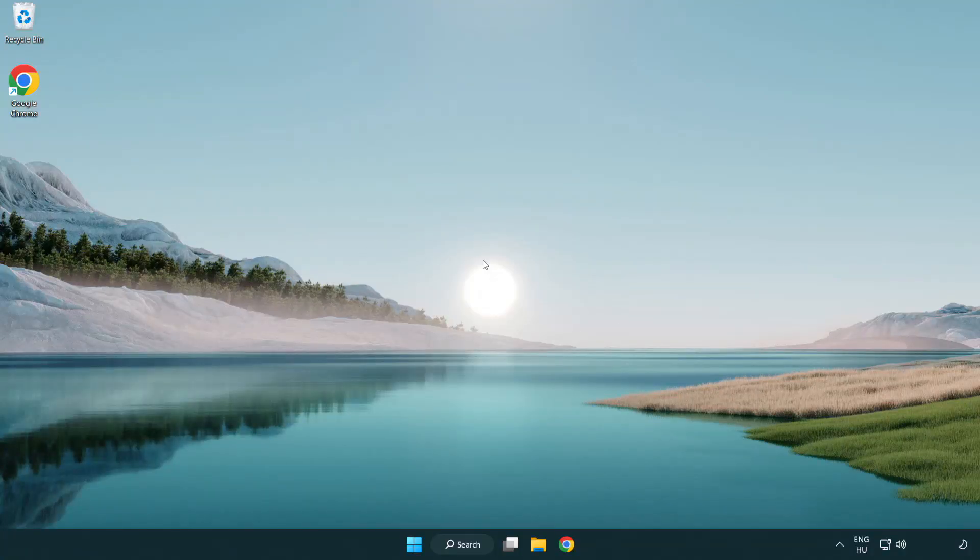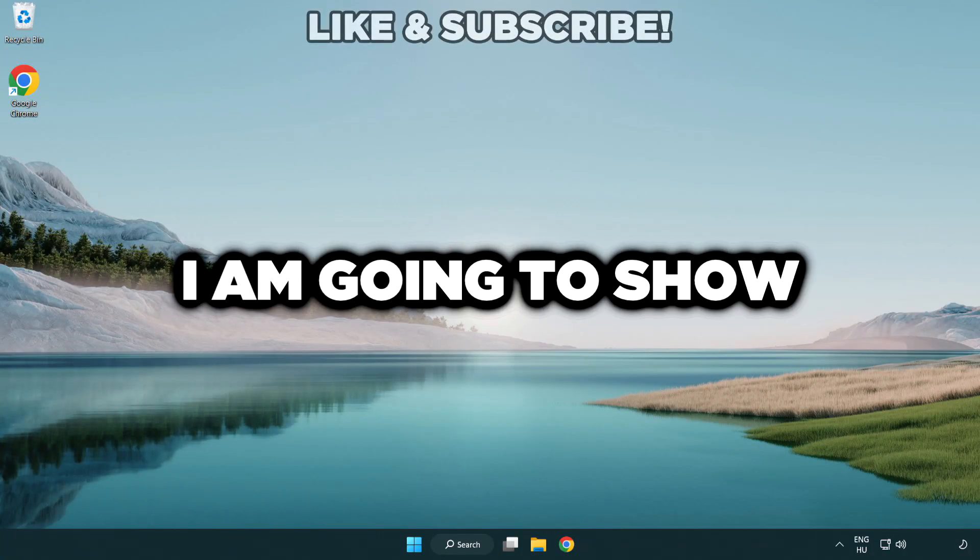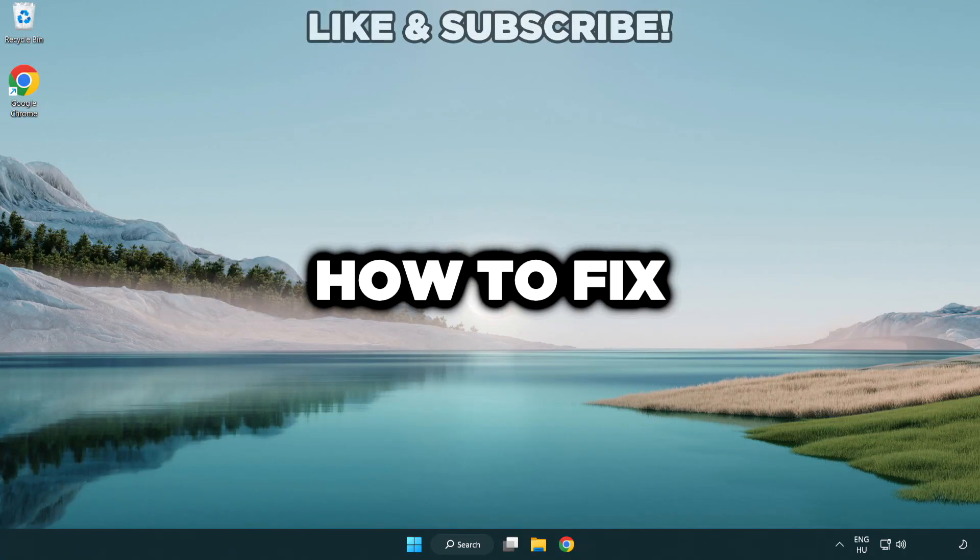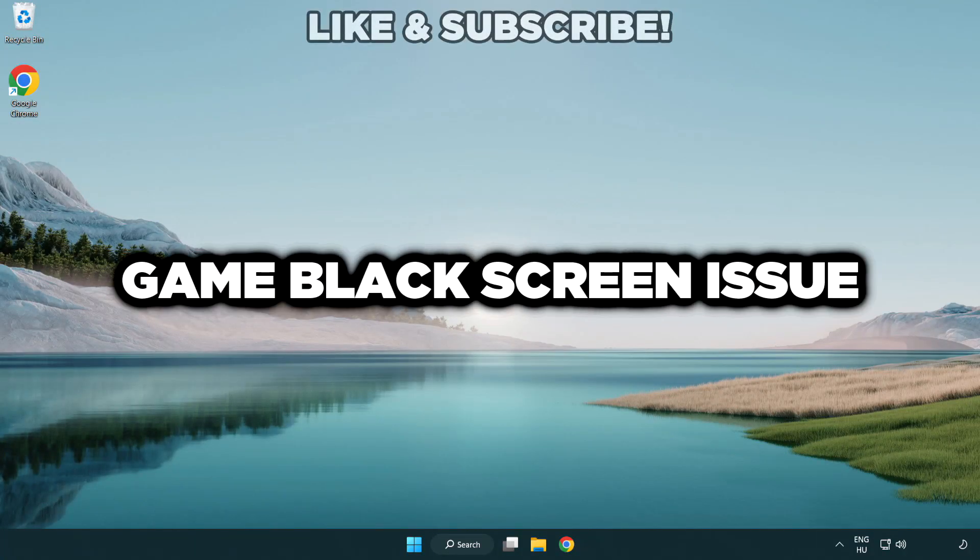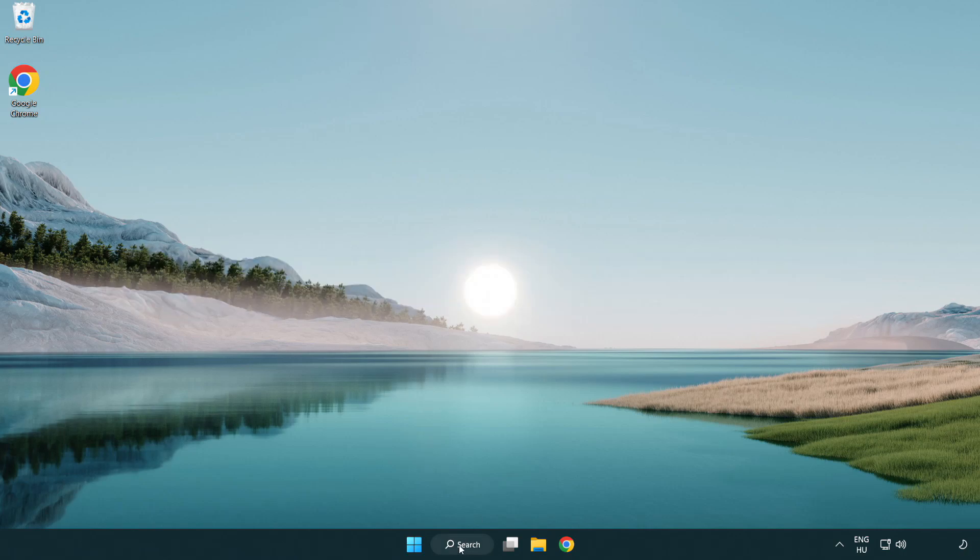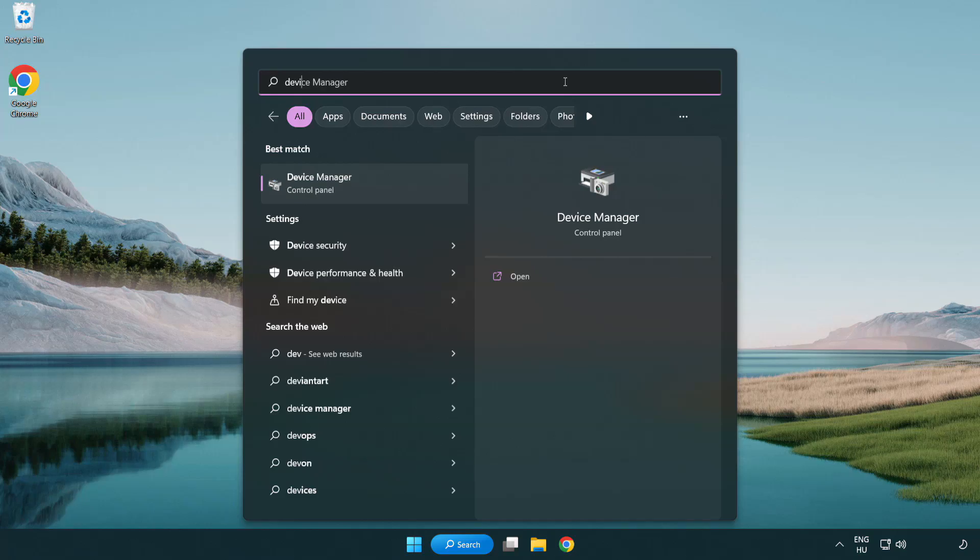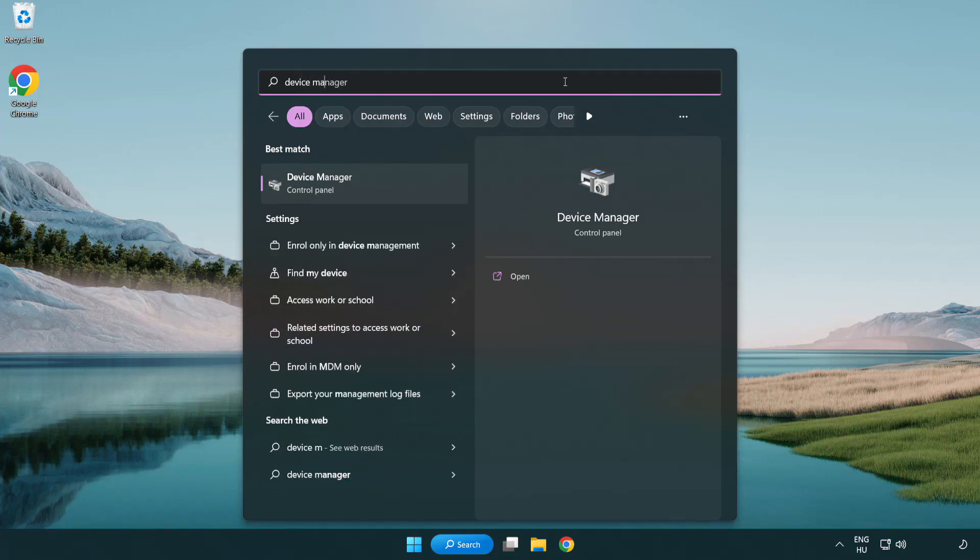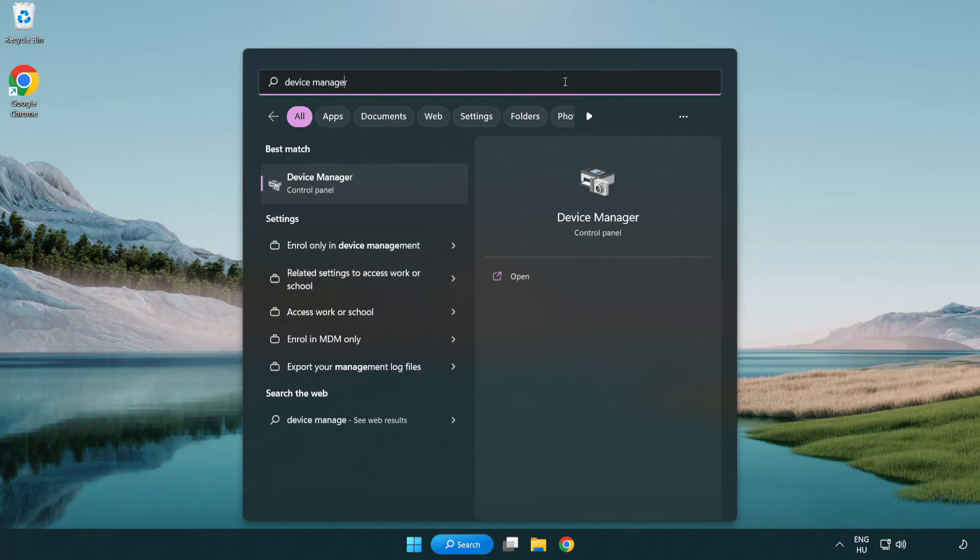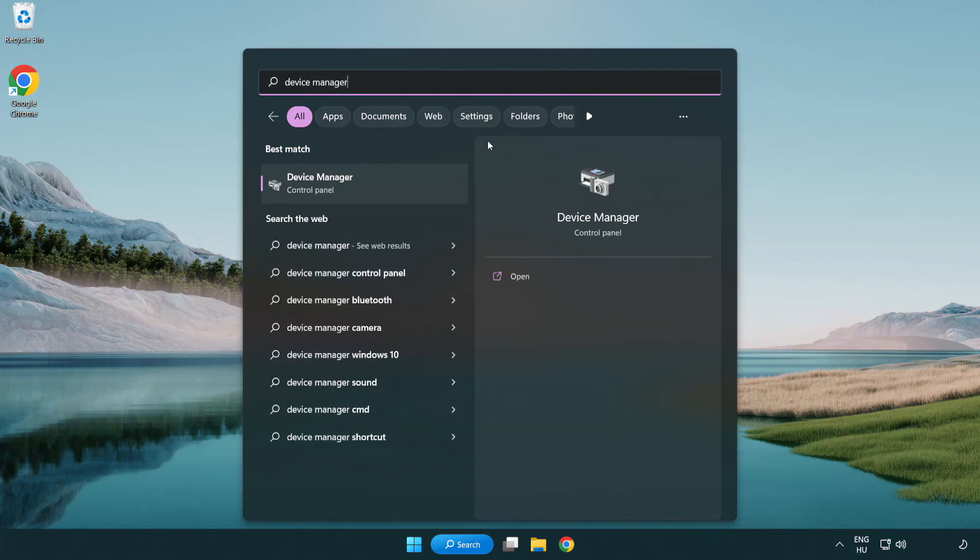Welcome to this video. I am going to show how to fix black screen issues. Click search bar and type device manager. Click device manager.